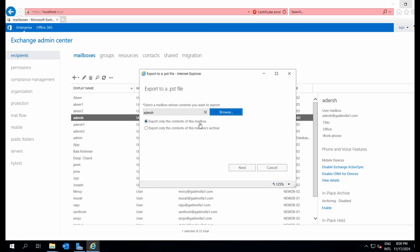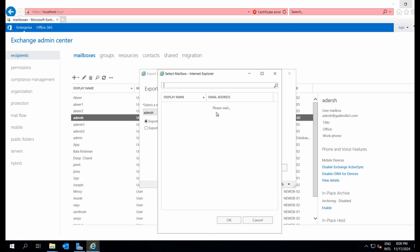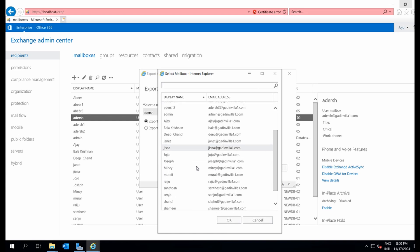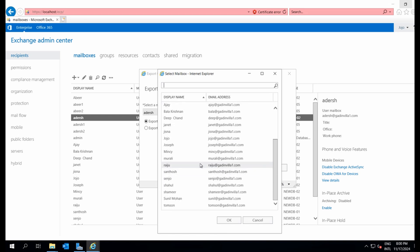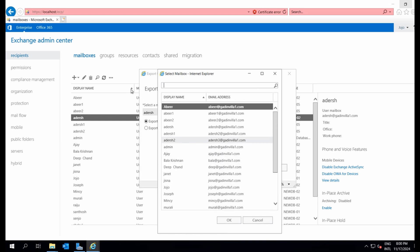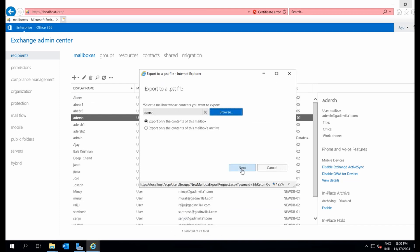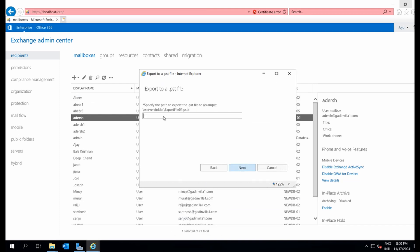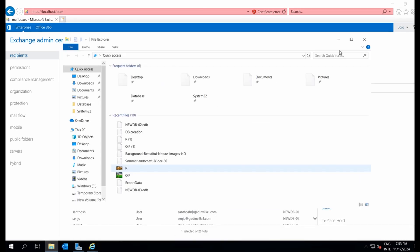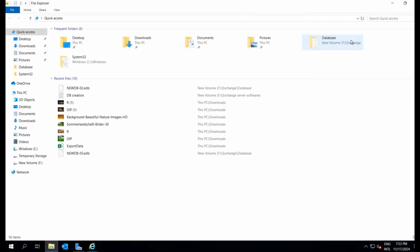Now we need a shared storage location. Make sure to select a secure network folder where the file can be safely stored and accessed later. Let's create a new folder named New PST Files.